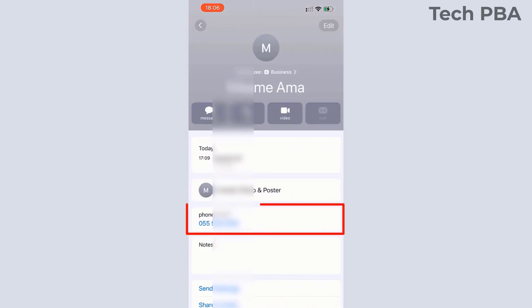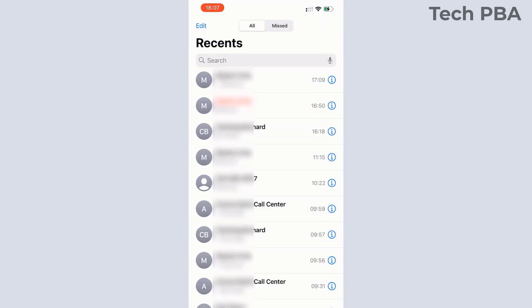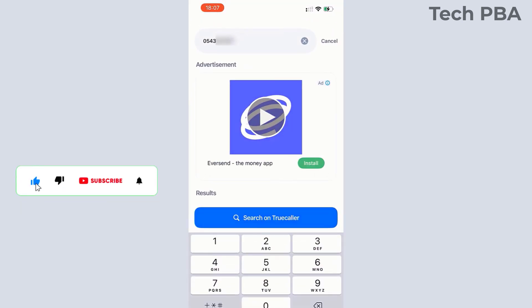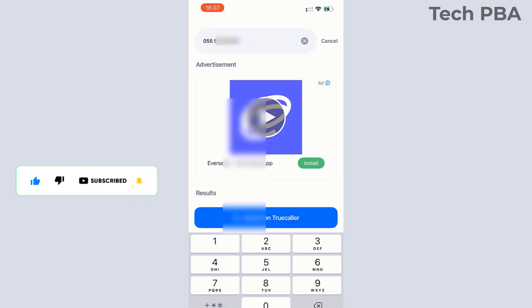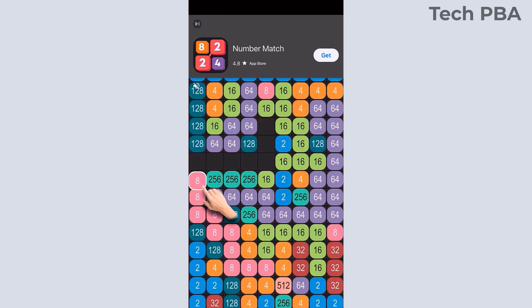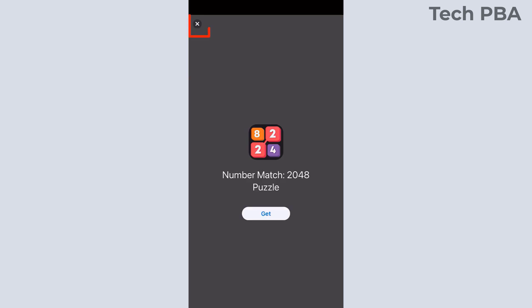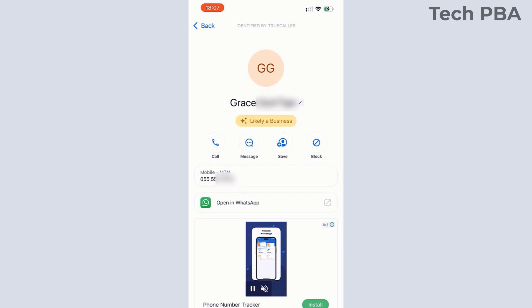You can also go into your Phone app, copy an unknown number by tapping and holding on it and selecting the copy option. Open the Truecaller application and paste it into the search box, then tap Search on Truecaller to find the name of the person attached to that particular phone number.